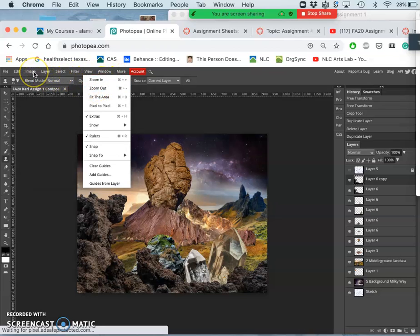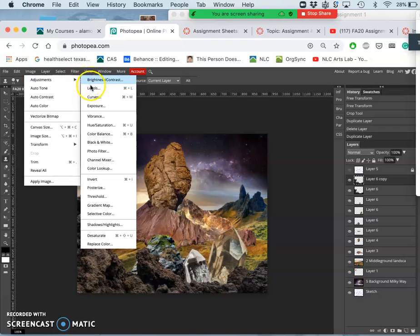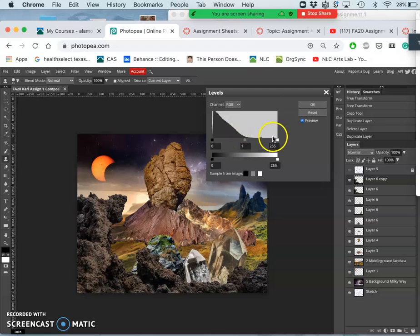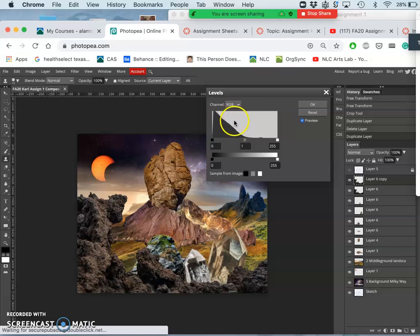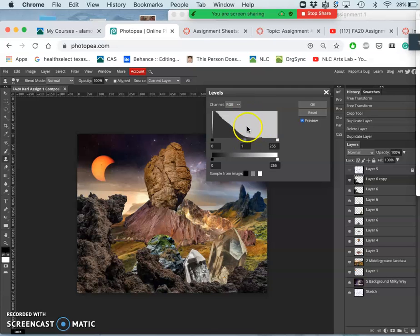And for that, Image, Adjustments, Levels. It shows me with this histogram that on this layer of my volcanic rock, there are a whole lot more dark pixels. There's almost nothing that's lighter than about a 50% gray.